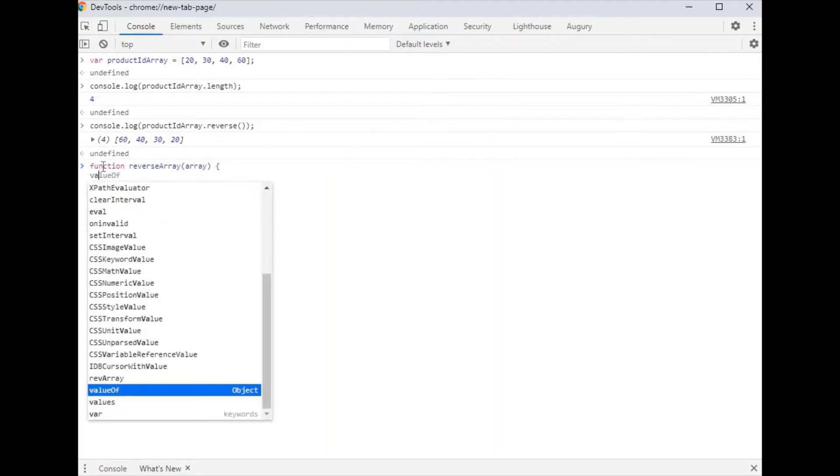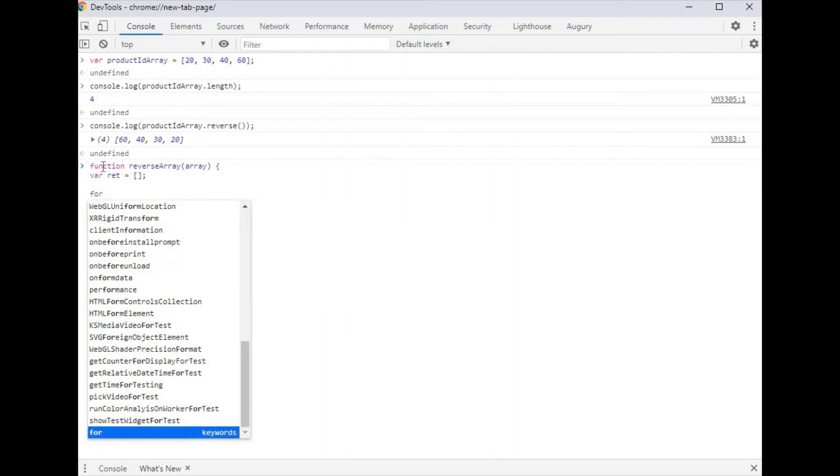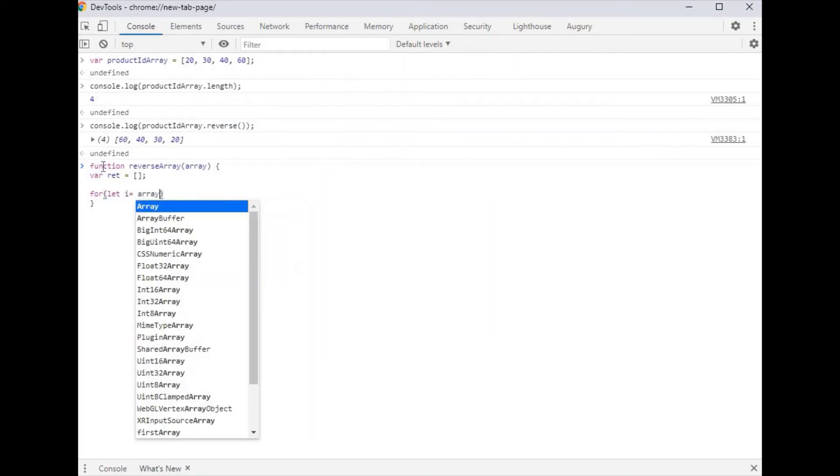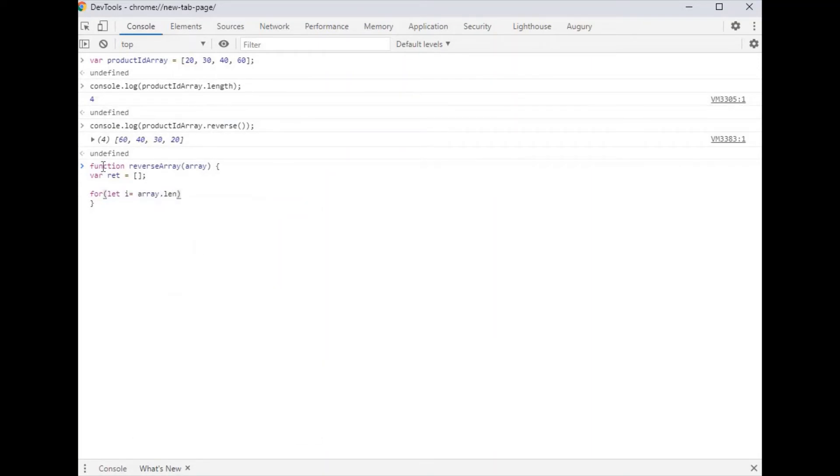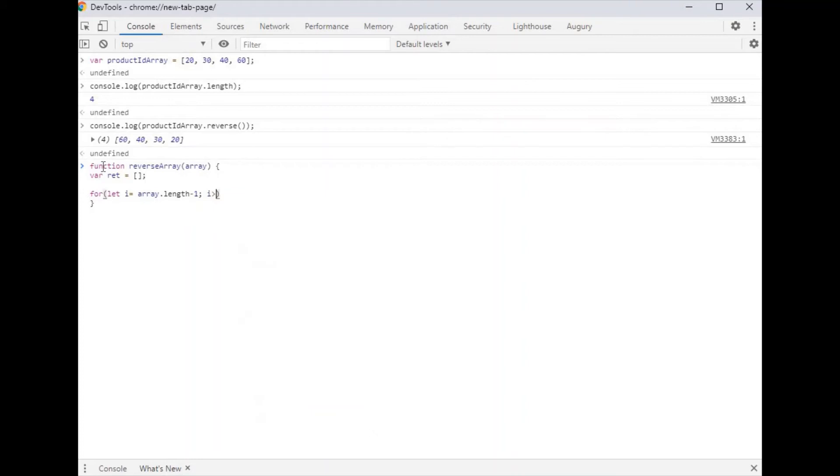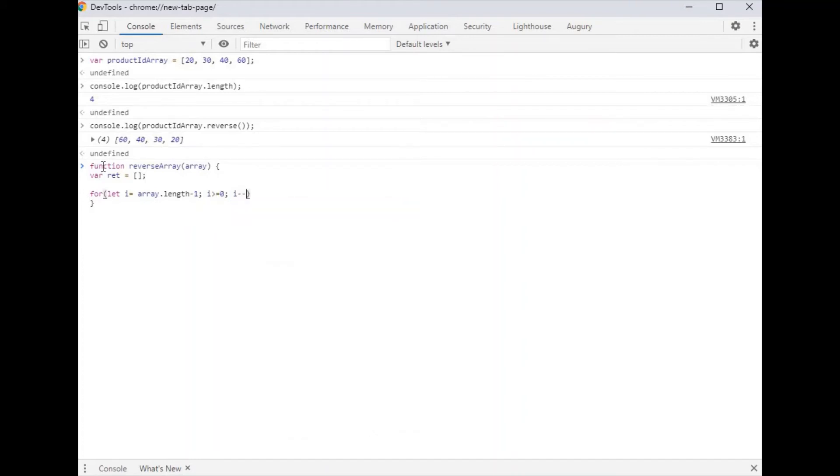Create a for loop. For i equals array dot length minus one, i is greater than or equal to zero, and i minus minus.